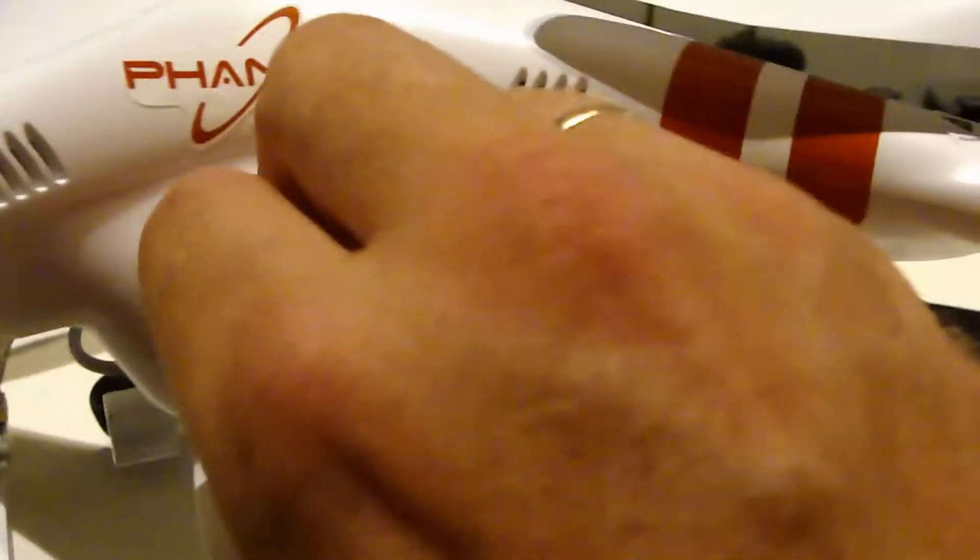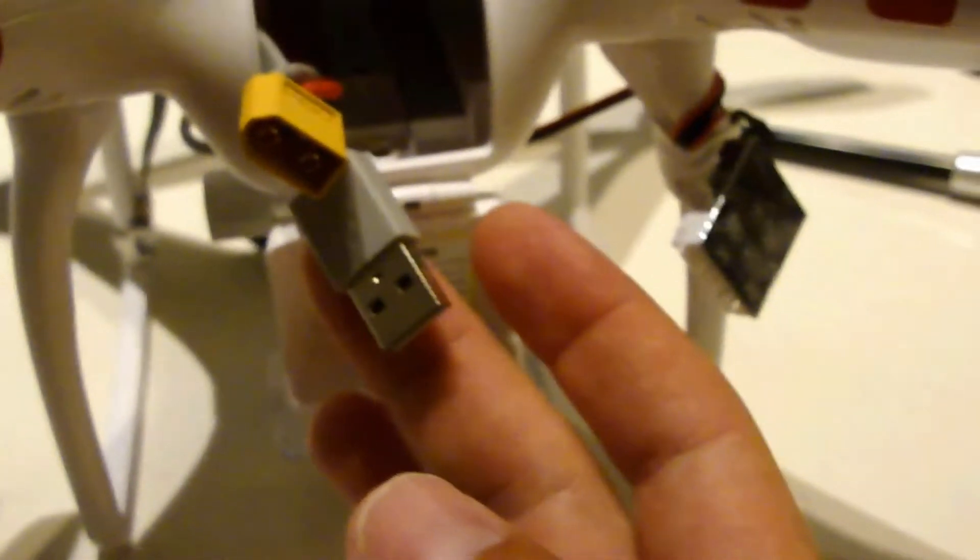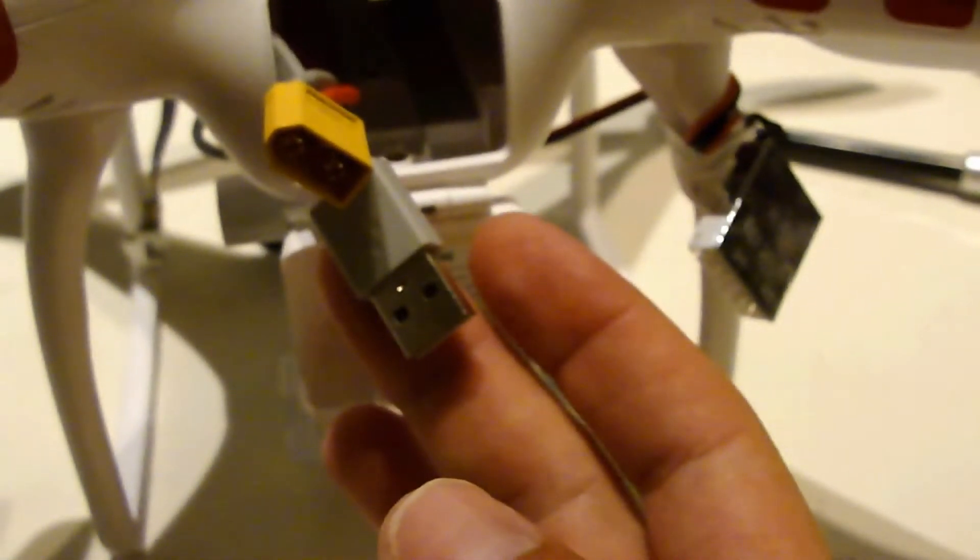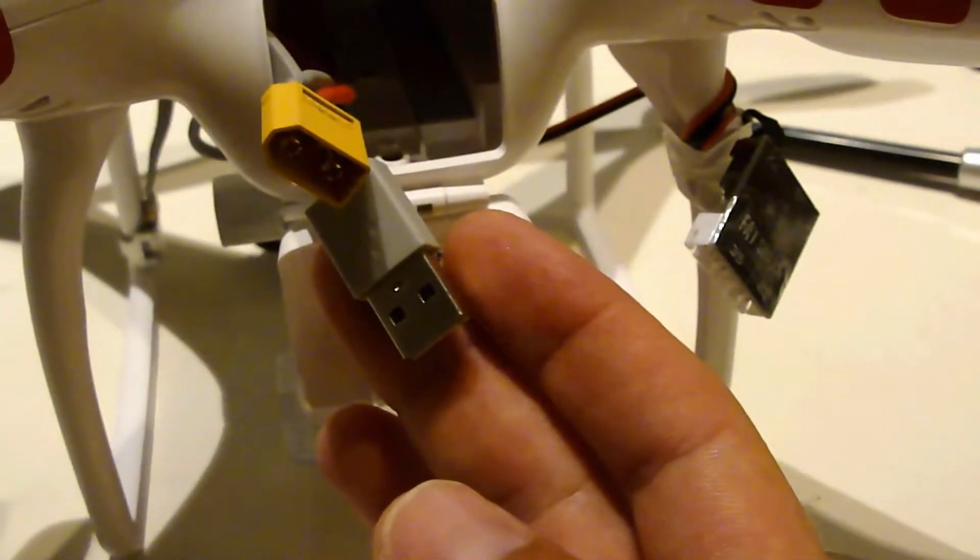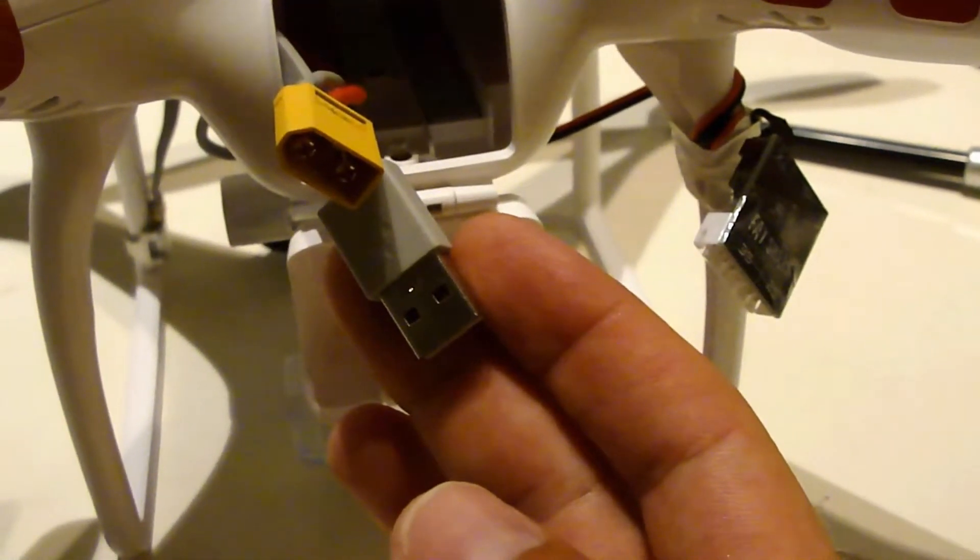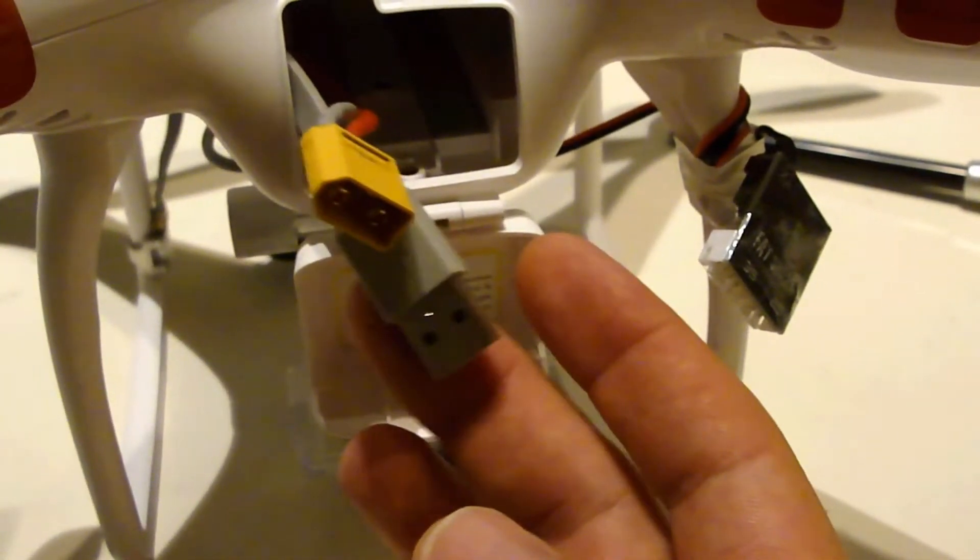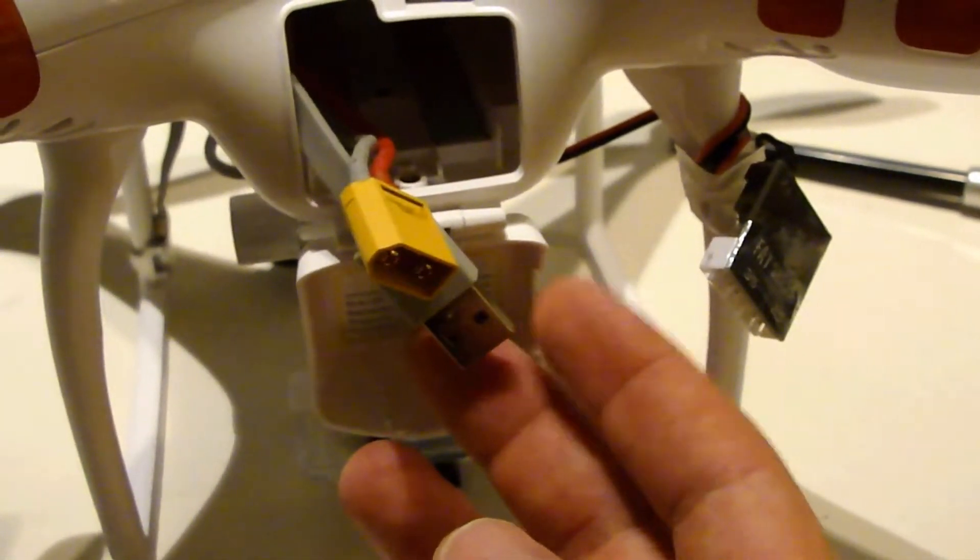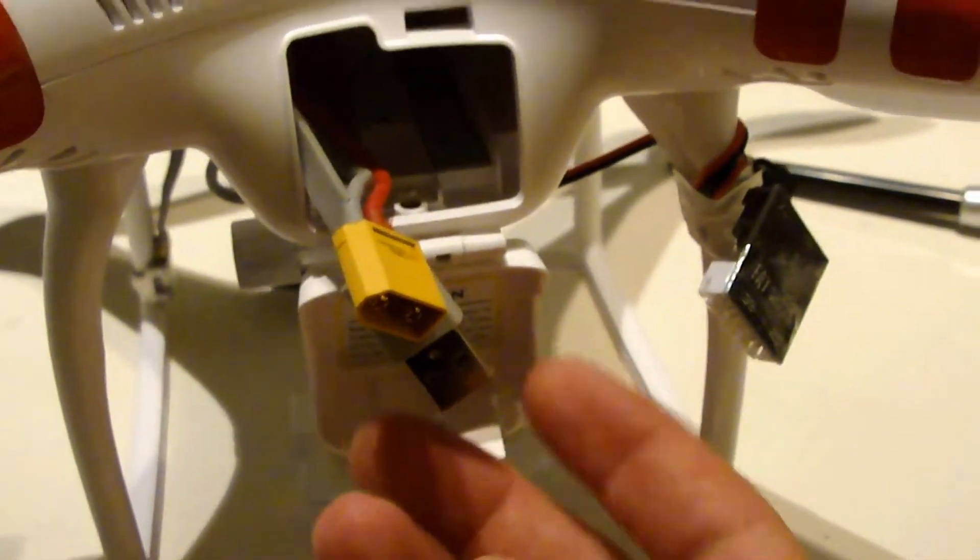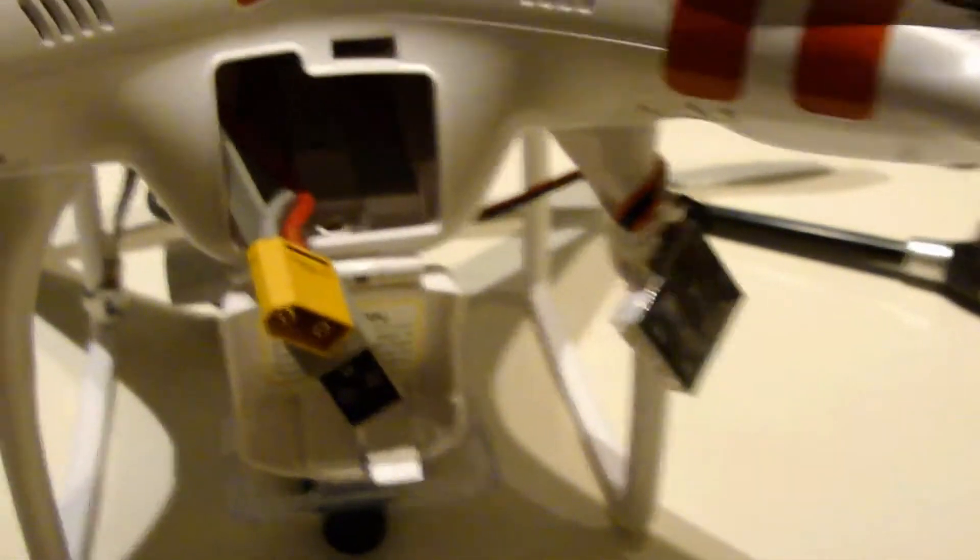Inside here is a USB cable. You connect this one to a PC with a program for the NAZA system.